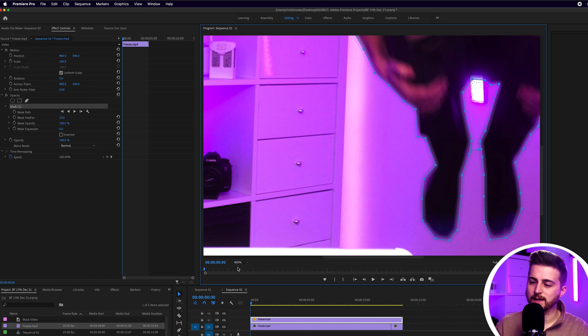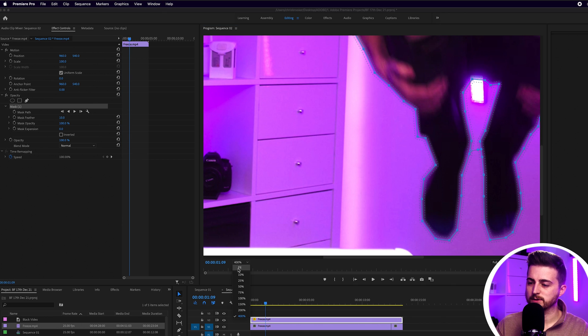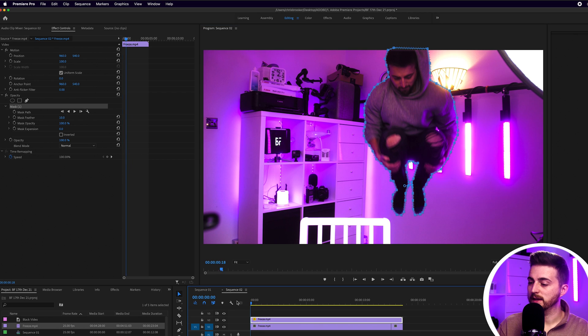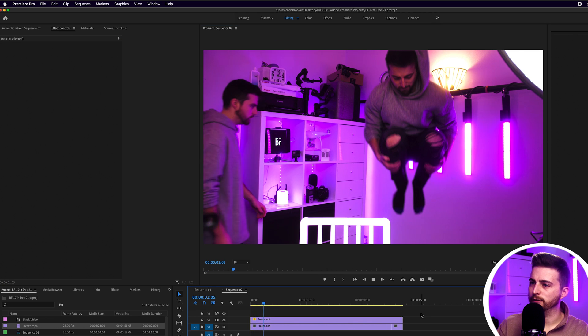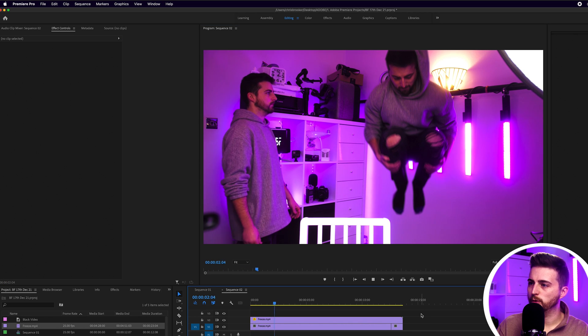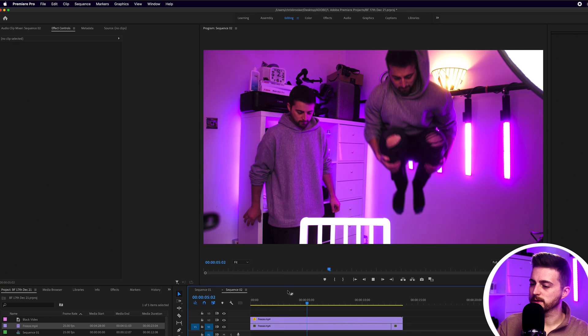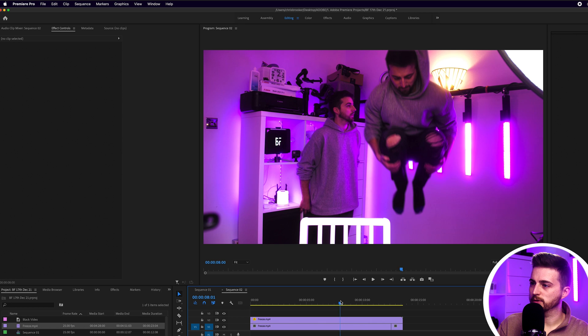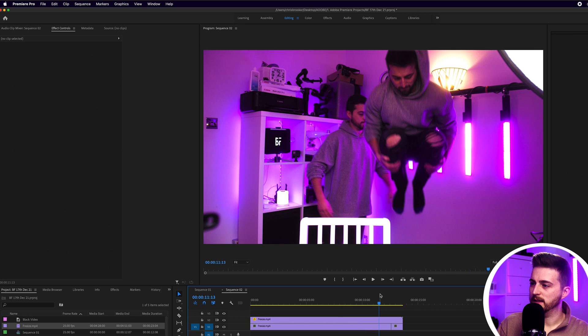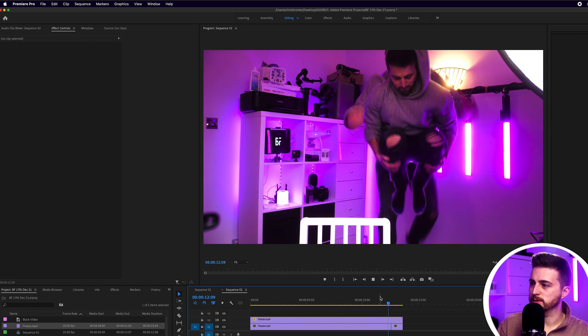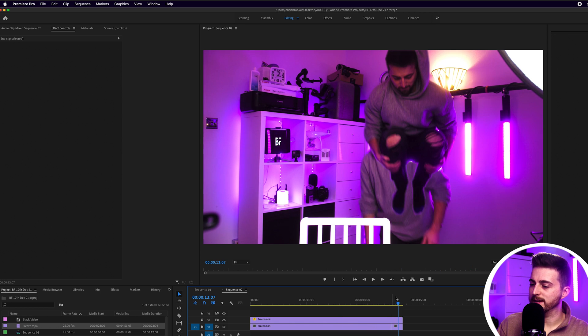Once you've completed that, you can now just zoom back out. So we'll go to Fit. And as you can see, that layer is now floating in the foreground. If we just play through, you can see this is where I do the jump and that's what I would freeze.